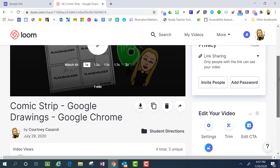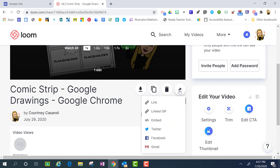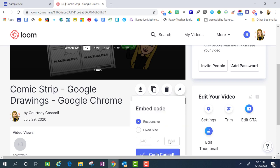So if I want to embed this video onto one of my websites, I am going to locate this share icon underneath the video. And when I select it, I'm going to find where it says embed. When I click on embed, I'm able to copy the code.